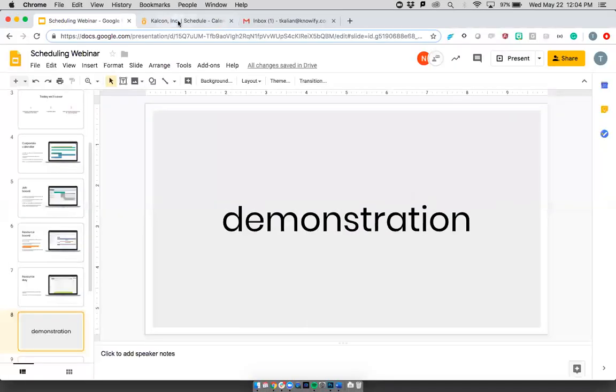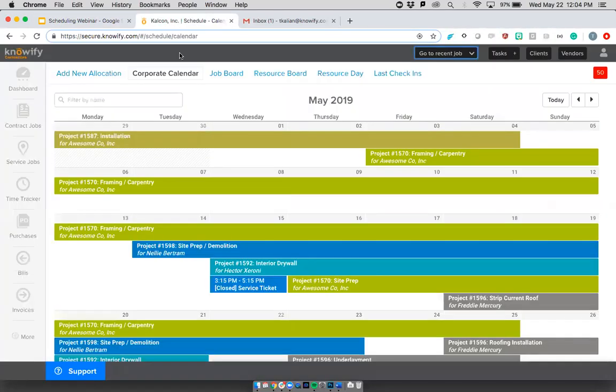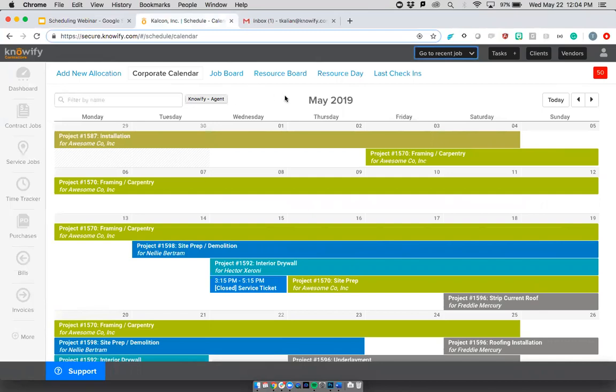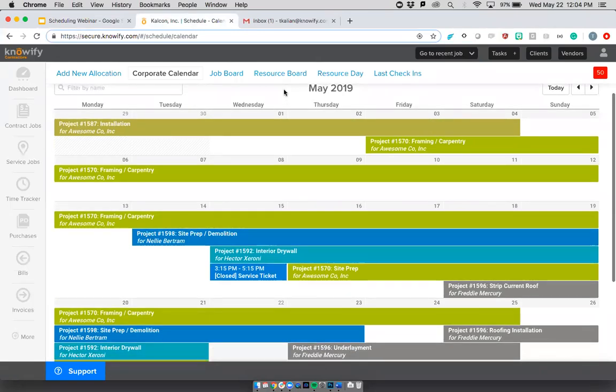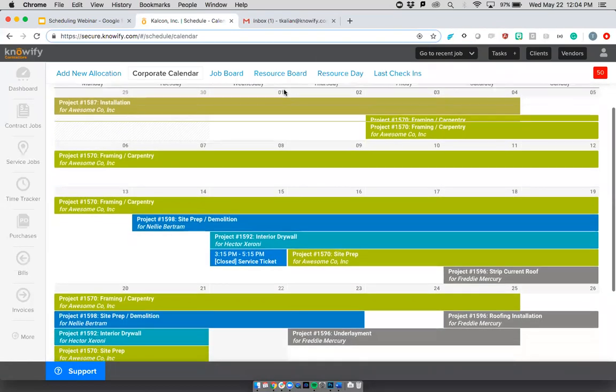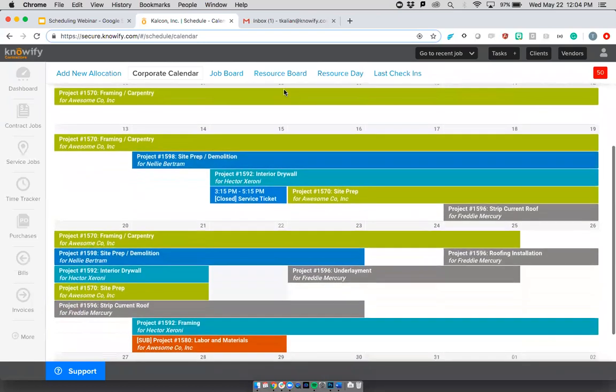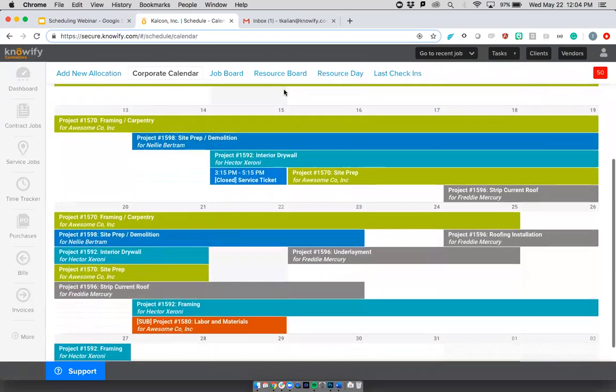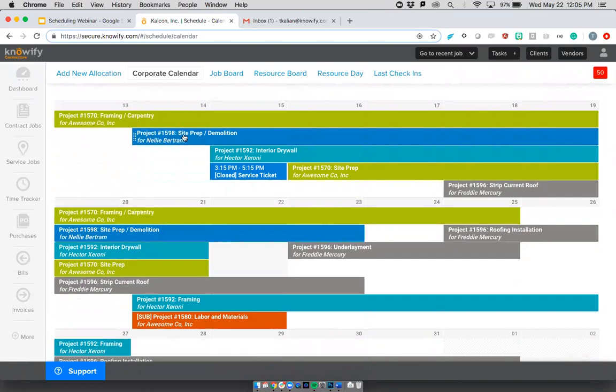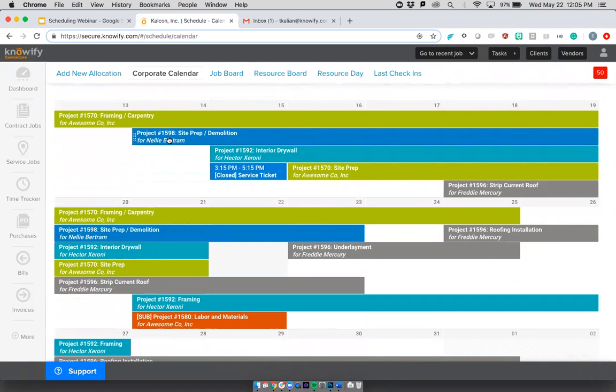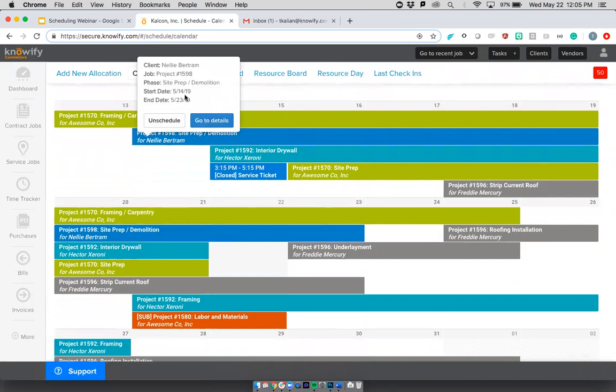I'm going to jump into my Knowify account and start showing you a little bit more about how all of this works, starting with the corporate calendar. Now, again, you can see this is a high level view. I can see all of the different open jobs on my account at any point in time. But aside from just being able to view the jobs, I have the ability to adjust the dates that I'm going to be getting to each project. So here's 1598. I can see that this specific bar is for the site prep and demolition. I get to see the client's info. And if I click this, I can actually remove things from the schedule or jump into that job's details, into the plan and track section or anything else I need to see.